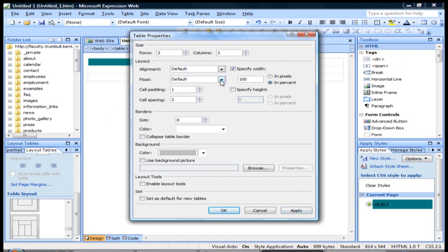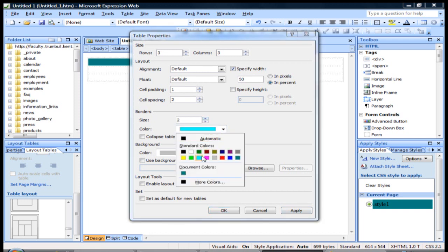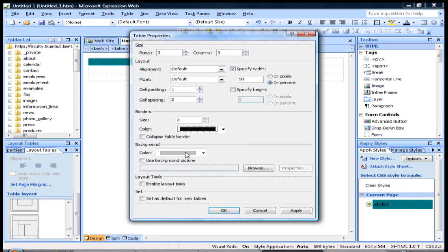So if we make this gray here, we can specify the width. We can say maybe we want it to take up 50% of the page, and we can add borders if we want to. We can specify the color of the borders that we want.